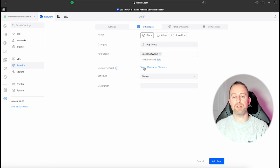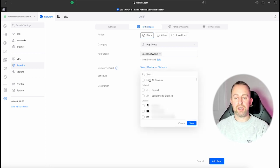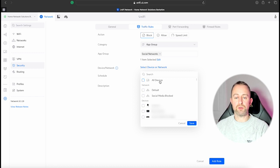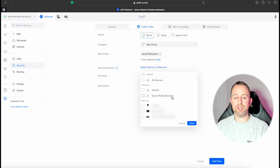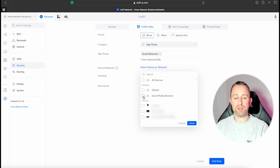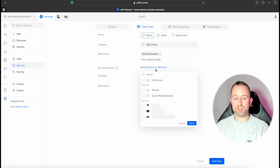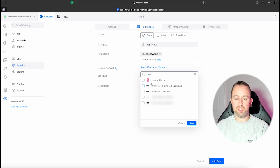Then you can basically apply this block in a few different ways. So you can either do it to all your devices across all networks, or you can do it on a specific network. We created that social media blocked network, so if you wanted to associate it to that network and to that Wi-Fi we created with it, then you would select this. I'm actually just going to apply this block to my Mac.